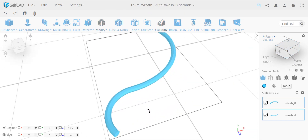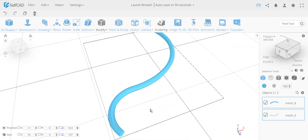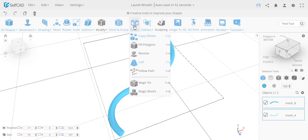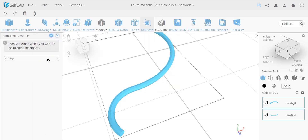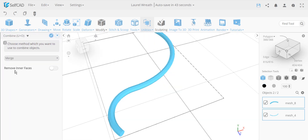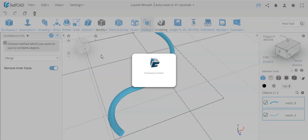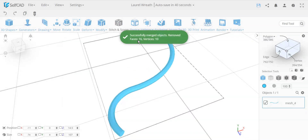The first option to create them correctly is to simply delete these faces before connecting them and then merge them together. The second option is to merge them while the faces are still there, using the option to remove the interfaces during the merge.